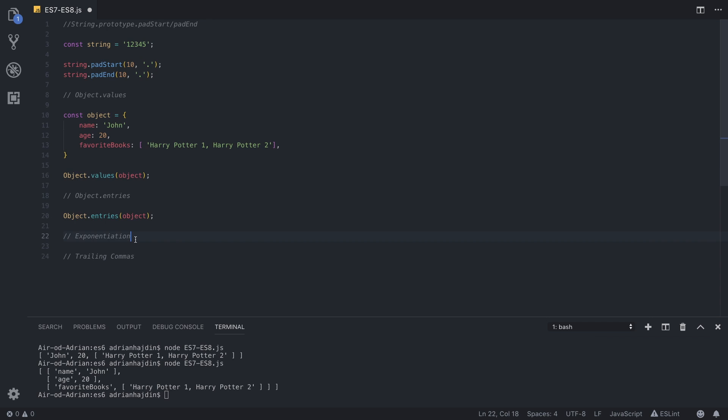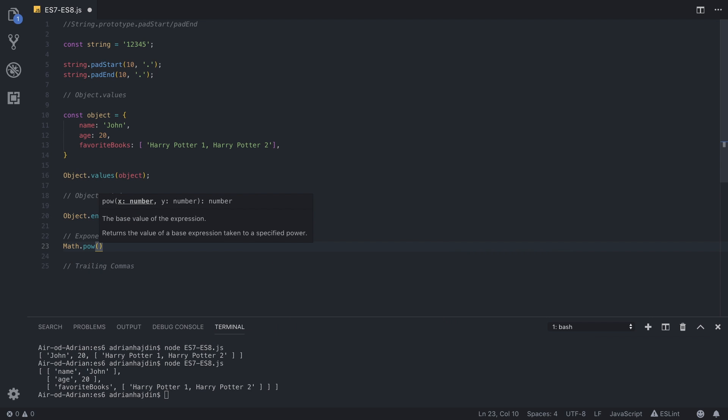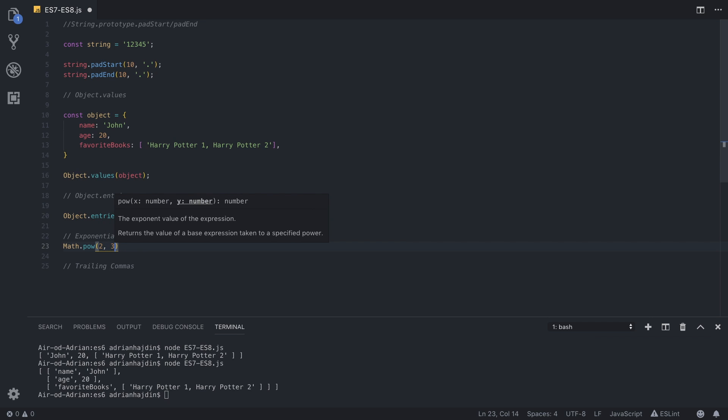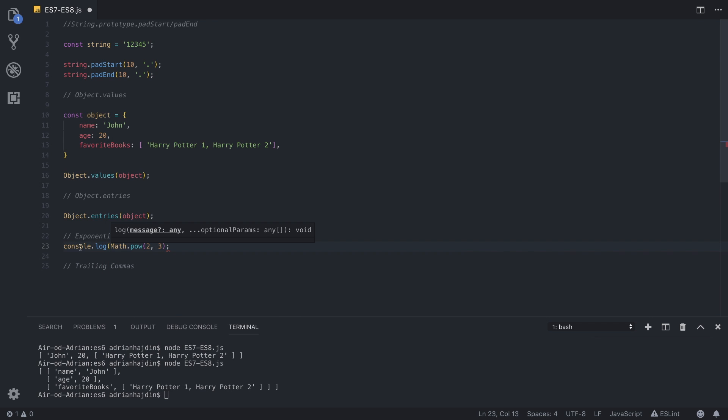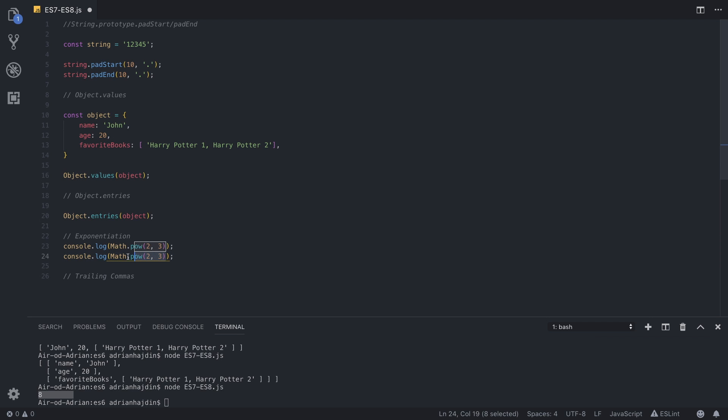Now we can move to exponentiation. Here we can see that JavaScript has provided us with a new way of dealing with powers of different numbers. So before we use Math.pow, and then base value of the expression is the first parameter, let's say two, and then the exponent of the number, so two to the power of three. We can console.log out to the console, and we can run it. As you can see, we get eight because two to the power of three is equal to eight.